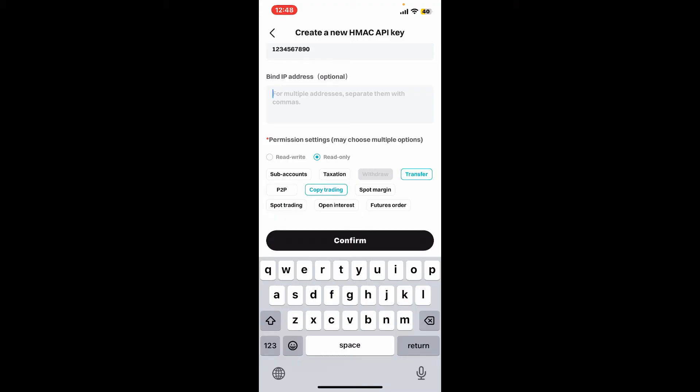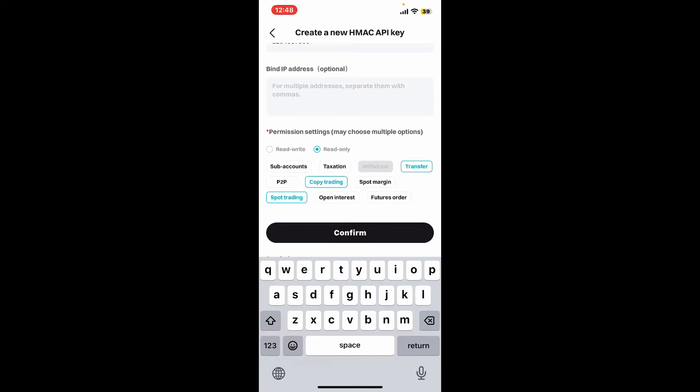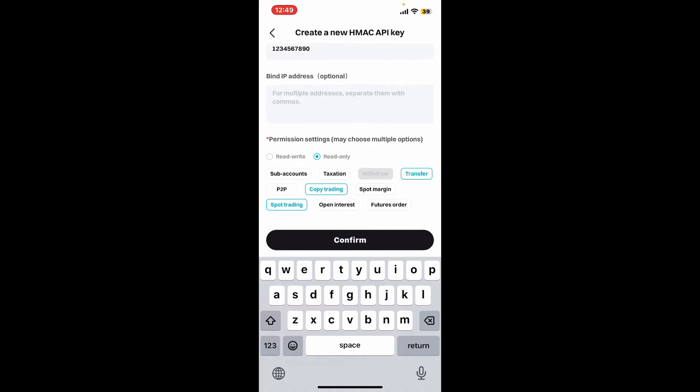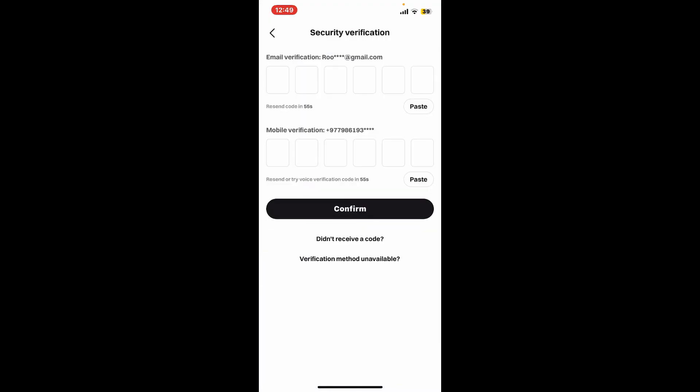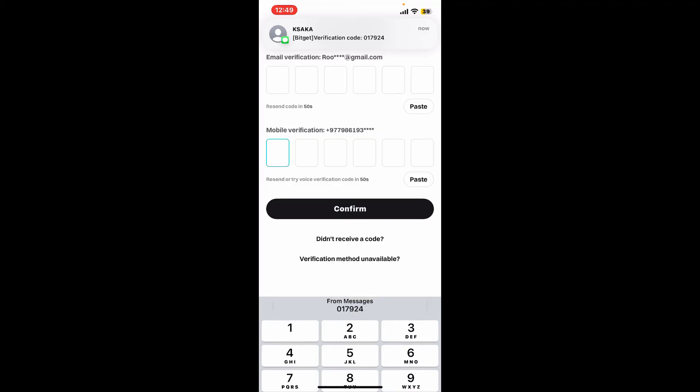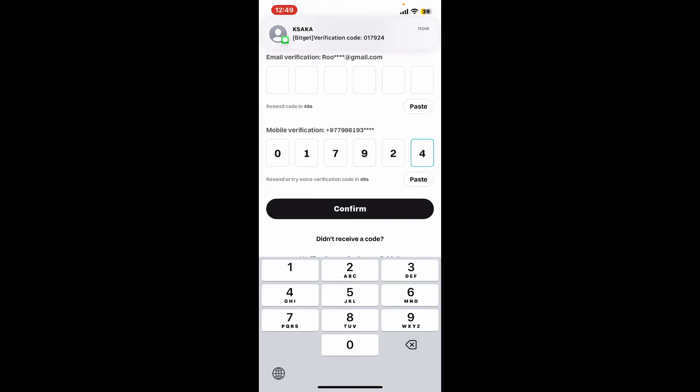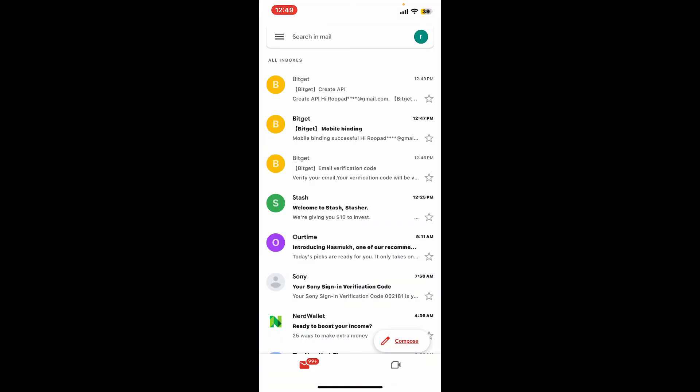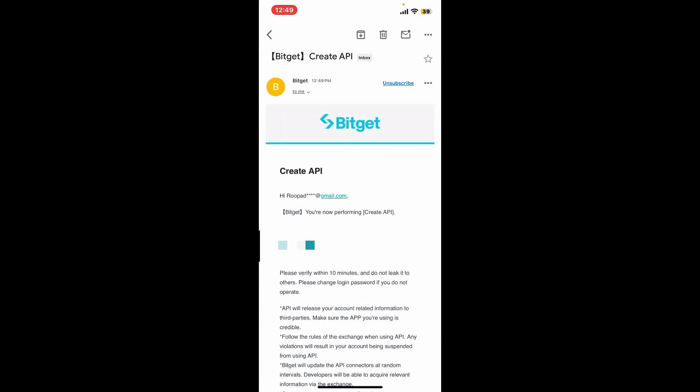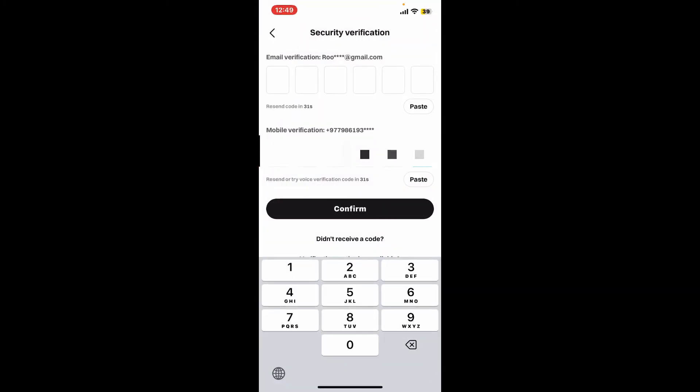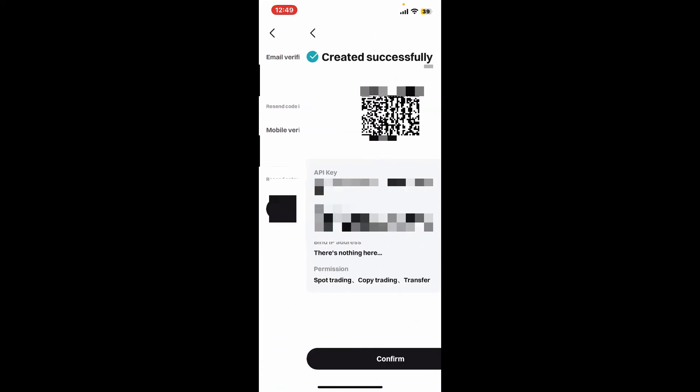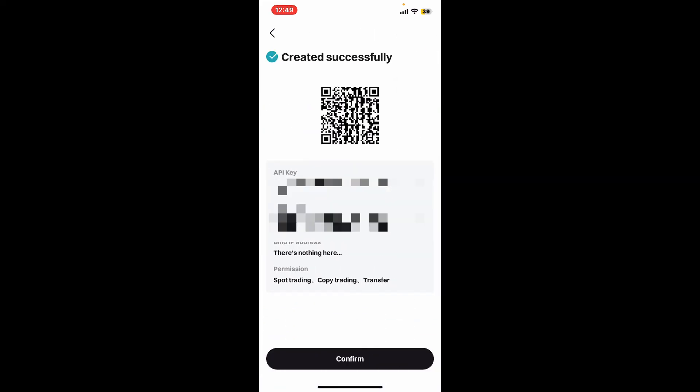Now you will again need to verify your email and phone number. Type it down in the respective text boxes and open up your email service provider's inbox where you can see the verification code in order to create an API. Paste in the verification code for your email as well and click on confirm.